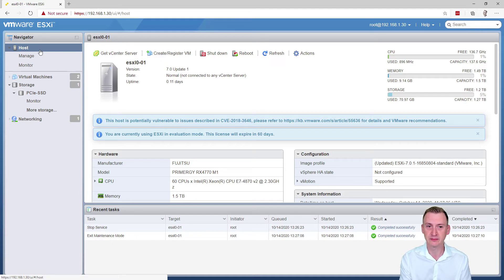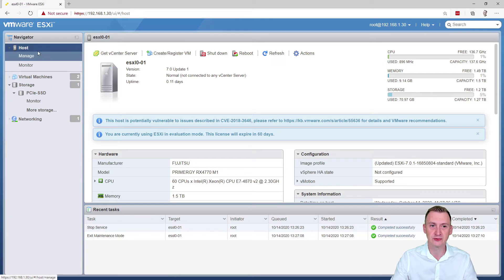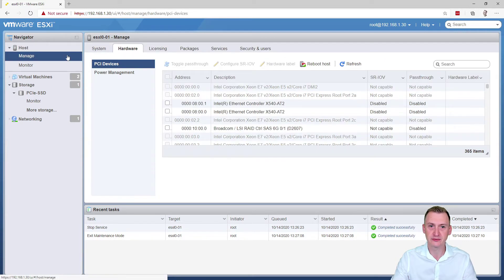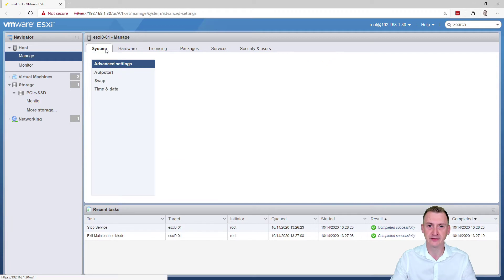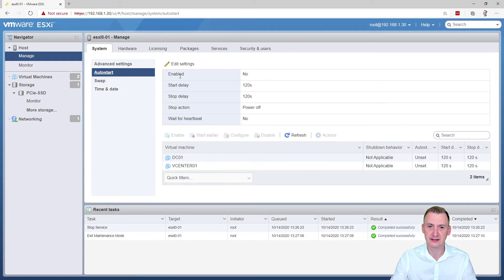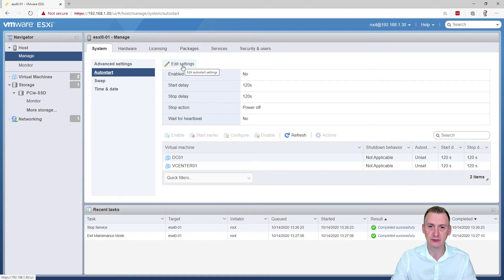What I'm going to show you here is if you go to the navigator here, I'm on the host directly, go to manage, go to the system tab and go down to the auto start section here. We can see that this is not currently enabled.